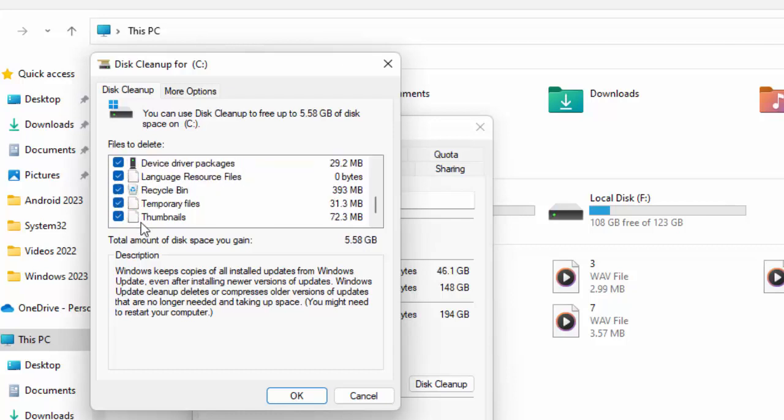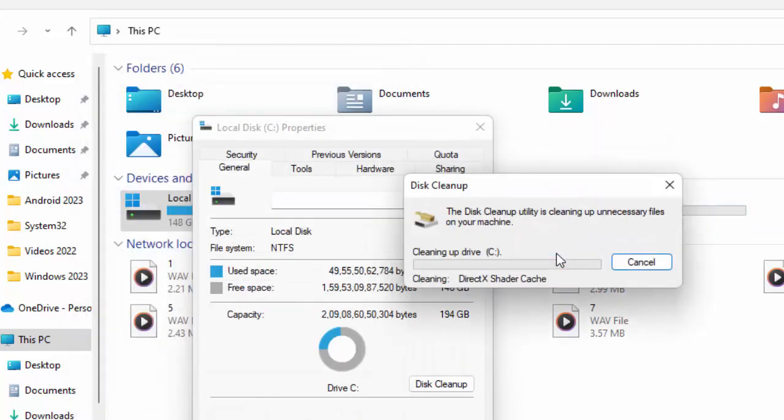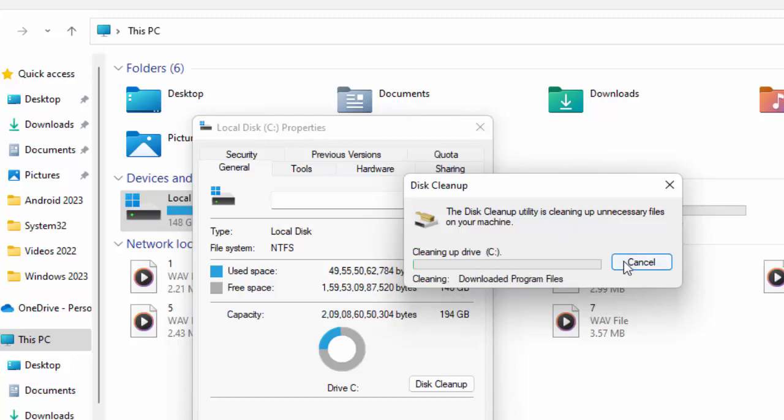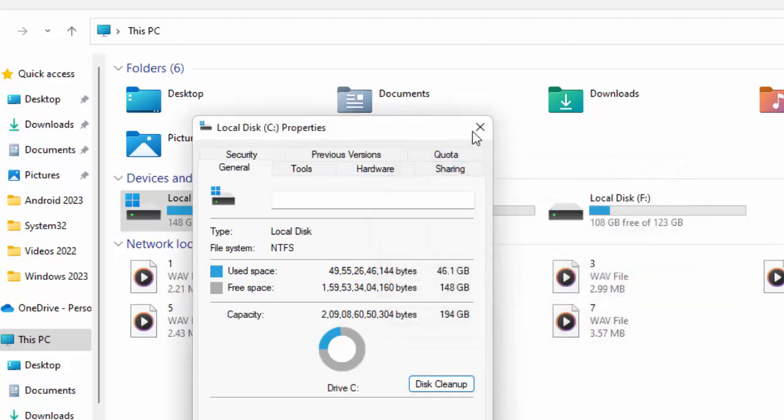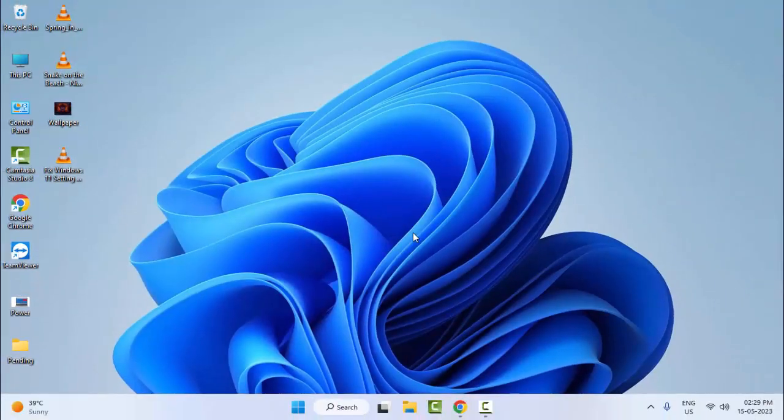Once again check all contents and click OK. And you can see here, do you want to permanently delete these files? Select Delete files and wait here. After this, once again restart your computer. Hopefully this will fix your problem.